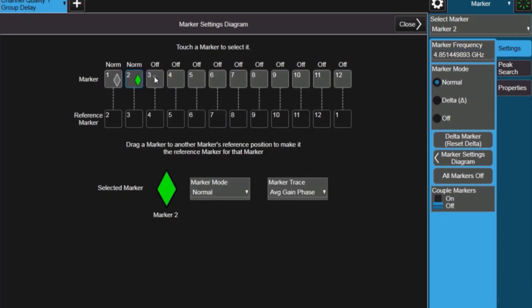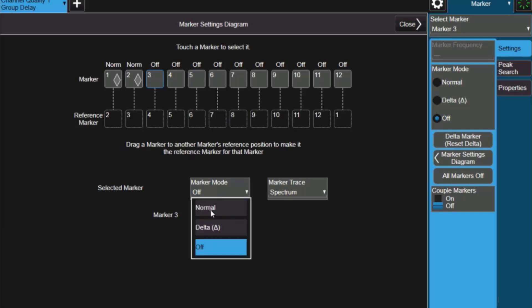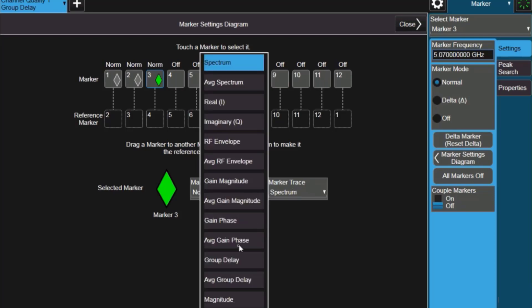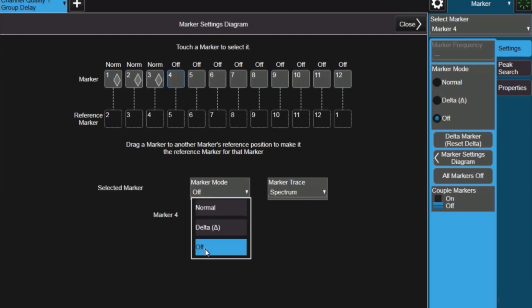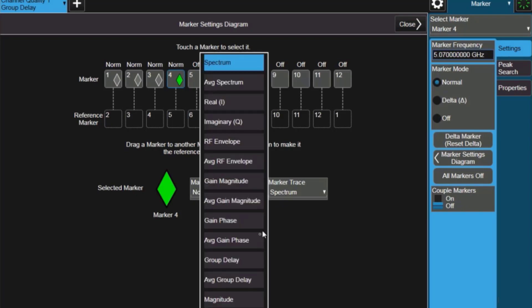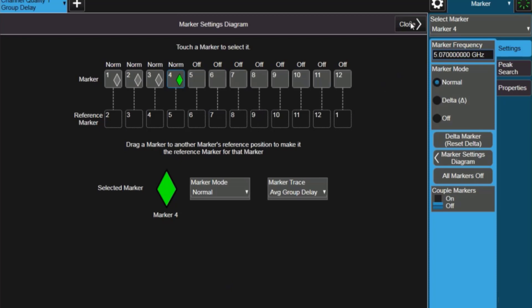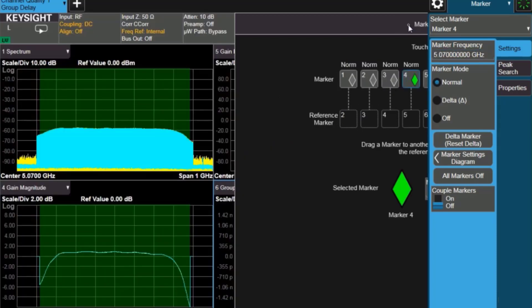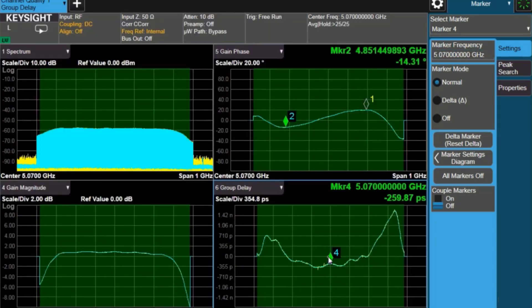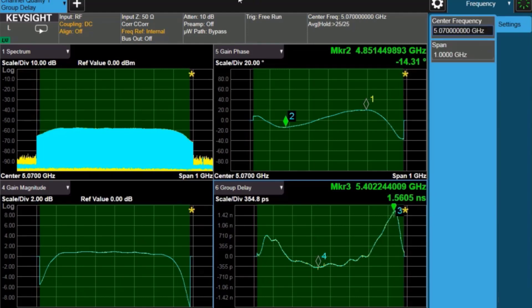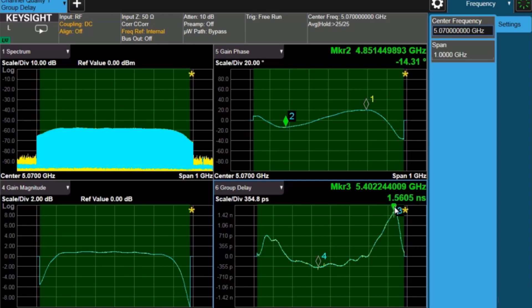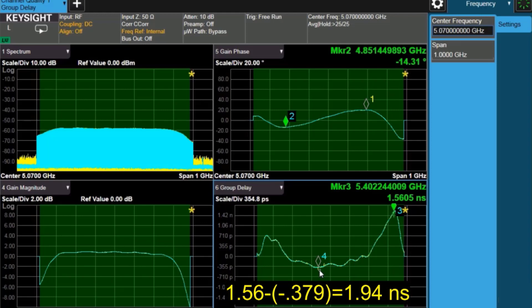And for completeness, I can turn on marker 3 and marker 4, switch those to the normal mode, and choose the group delay trace to get the group delay peaks on either side. That's often an important criteria in making filter measurements. And I've got two of my markers on now. Close it up and take a look at where we put them. Okay, here I've put marker 4 kind of on the minimum spot of the group delay. It's about 0.38 nanoseconds. And I move marker 3 to the peak. It's about 1.56 nanoseconds. So I've got a little over 1.94 nanoseconds peak to peak.